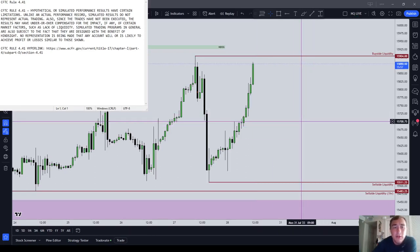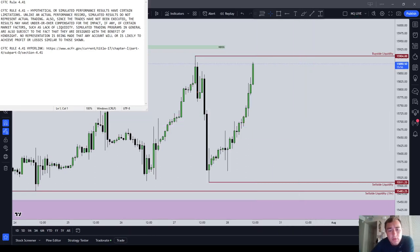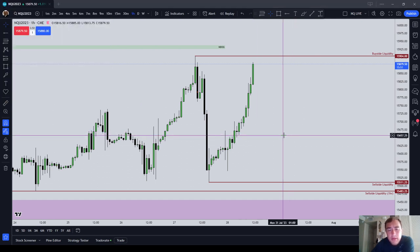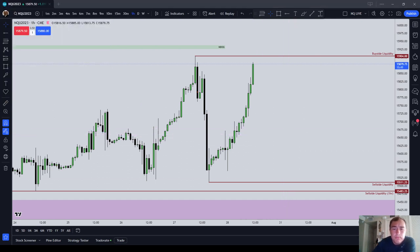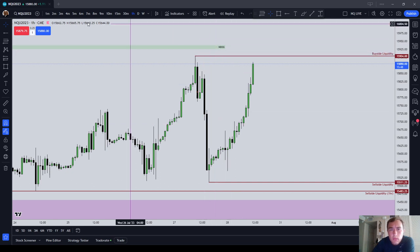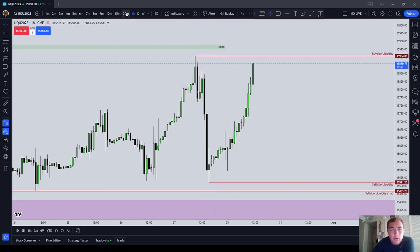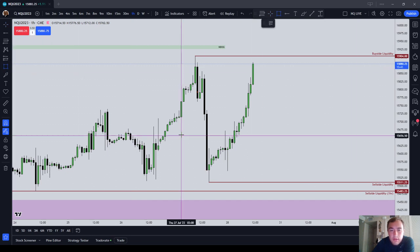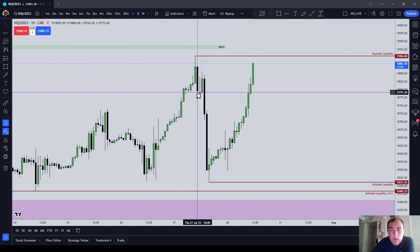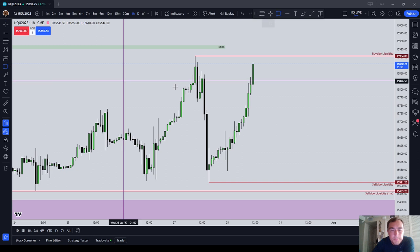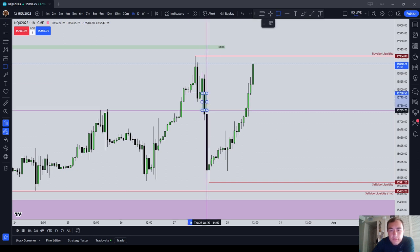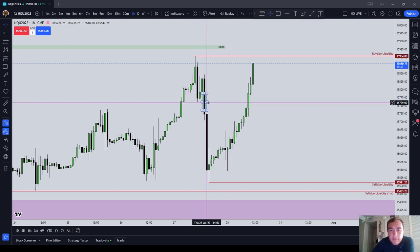I wanted to make a very quick video on an example of an inverted fair value gap and the way that you will oftentimes see Michael use it. So let's get on an hourly chart. We're on the NASDAQ, and obviously it's up quite a bit in the AM session today on Friday. So sell side imbalance, buy side efficiency here.